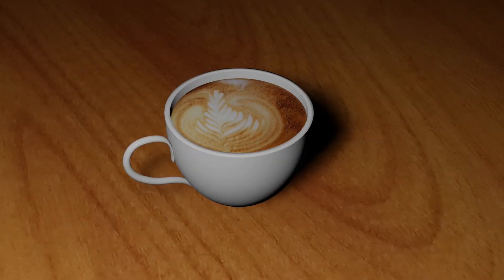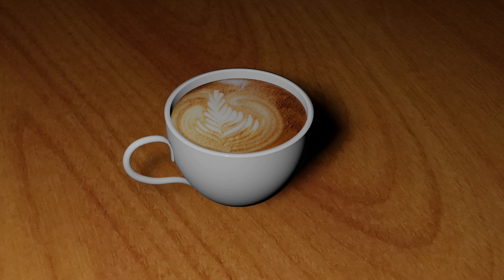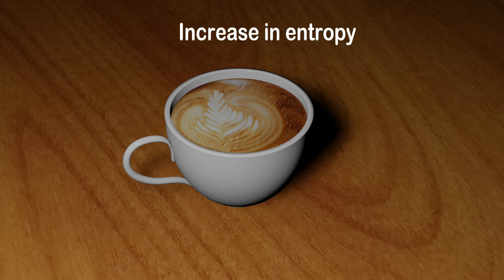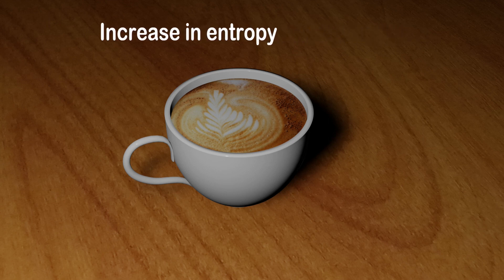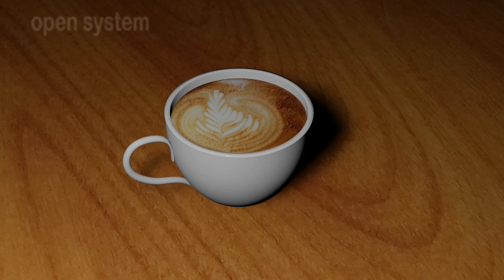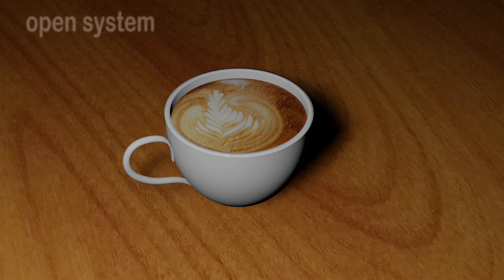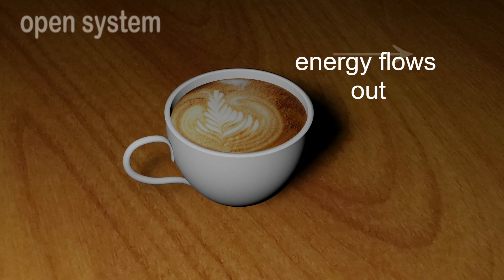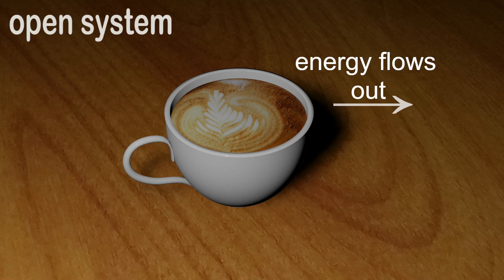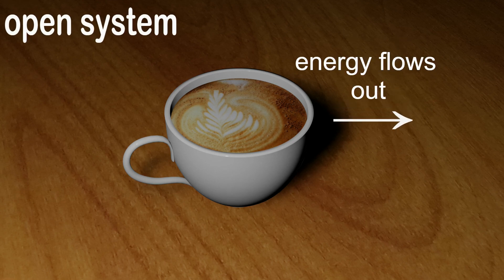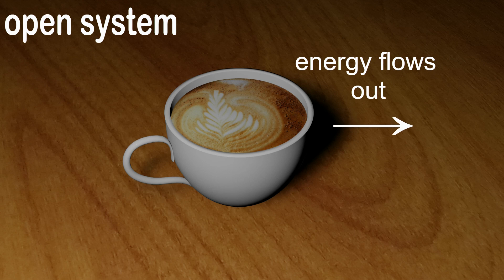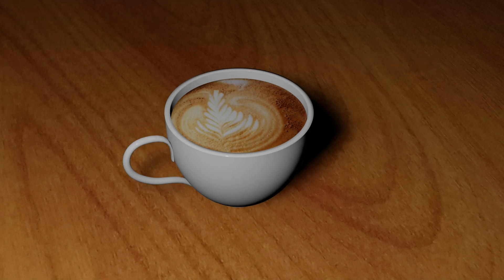And when I come back the coffee is no longer hot, it's of the room temperature now. Here there is an increase in entropy. Due to first law of thermodynamics, the heat from the coffee is flowing out to the surrounding to make the system and surrounding equilibrium, which is an irreversible process.